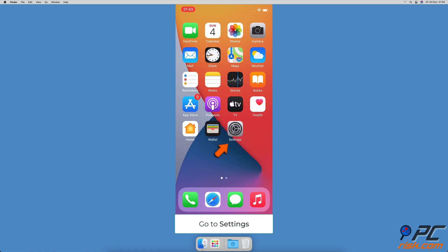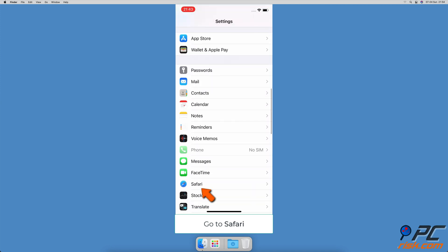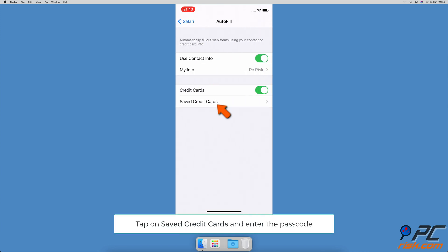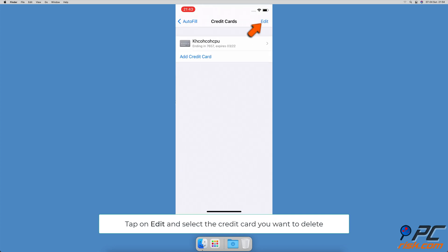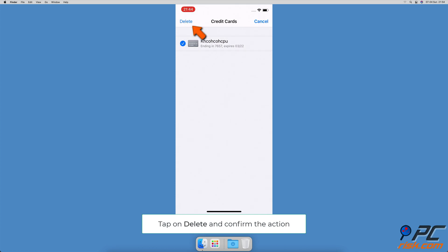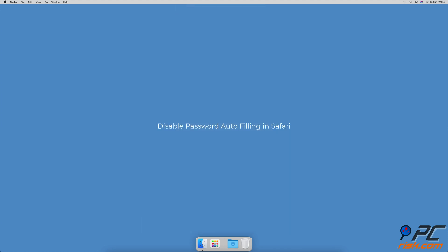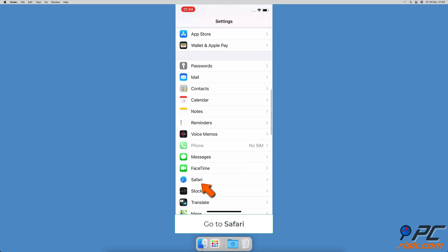To delete outdated credit card information, open the Settings app, go to Safari settings, then tap on Autofill. Tap on 'Saved Credit Cards' and enter the passcode if asked. Tap on Edit in the top right corner, select the credit card you want to delete, then tap on Delete and confirm the action.